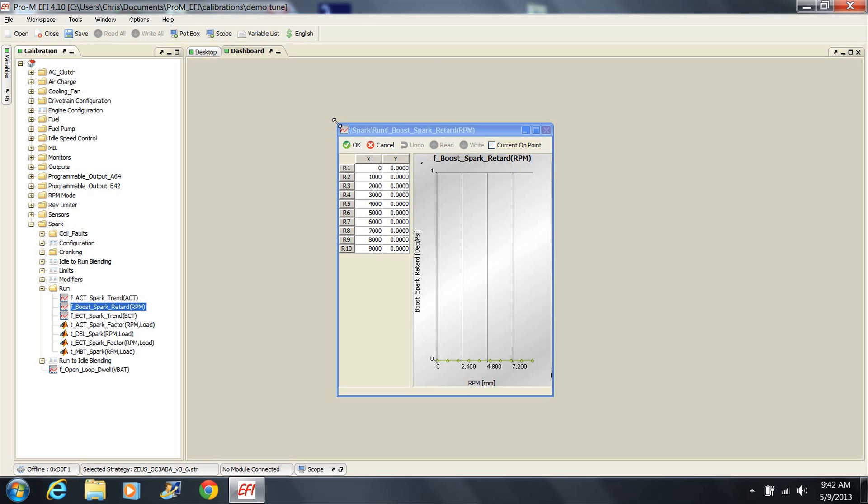You can remove timing as a simple function of boost pressure using a 3 bar map sensor. There is a table in the tuning software called Boost Spark Retard. It's a two column table with RPM on the left and degrees of timing retard on the right. The numbers in the right column represent how many degrees of timing will be removed from the final advance calculated by the processor for each pound of boost at the indicated RPM. The 3 bar map sensors are available from Pro-M.